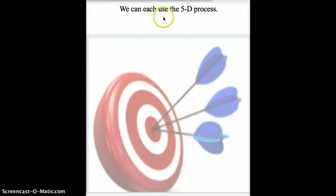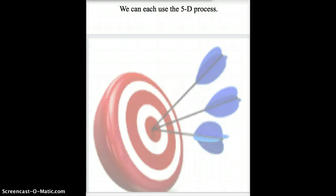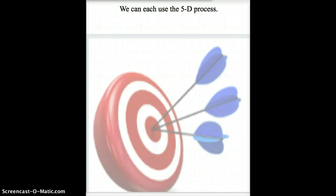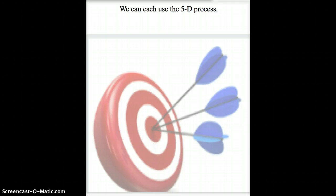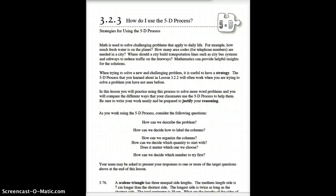Alright, today we're going to continue the 5D process. Today we're going to do a few more problems. For your homework, well, as part of this video, you're going to actually do a couple problems. We're going to go through the first one together. So, let's take a look at the first problem together.